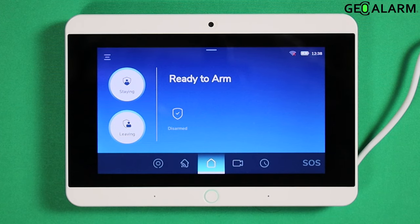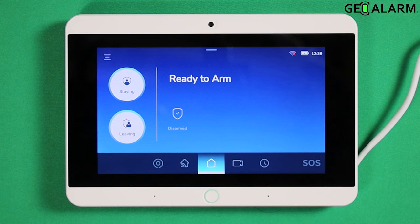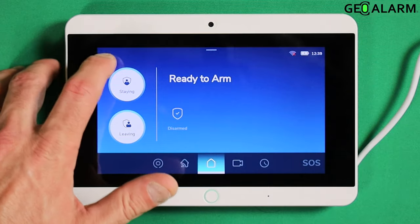Hey everyone, Drew with GeoAlarm. I'm back to talk to you about increasing and decreasing the screen timeout on the GeoAlarm control panel. Sometimes that light sticks on a little bit too long and you want to decrease that time, or it doesn't stick on long enough and you want it to kind of hang out there.